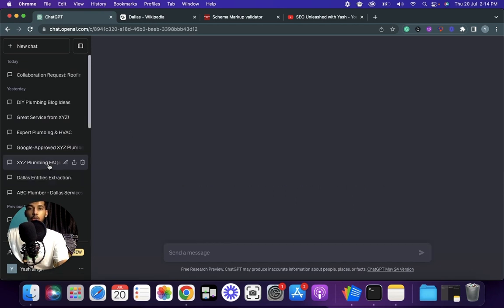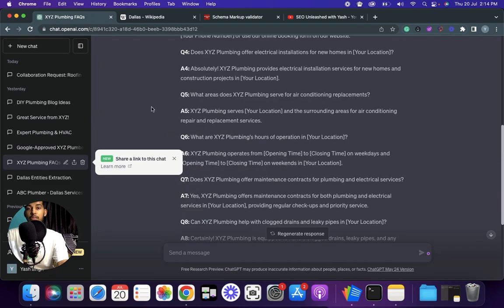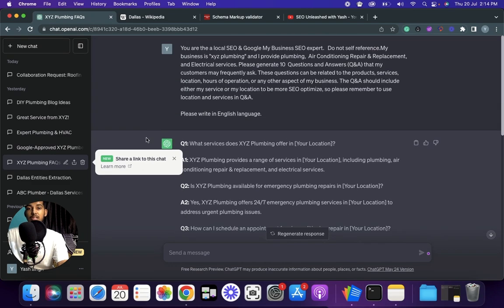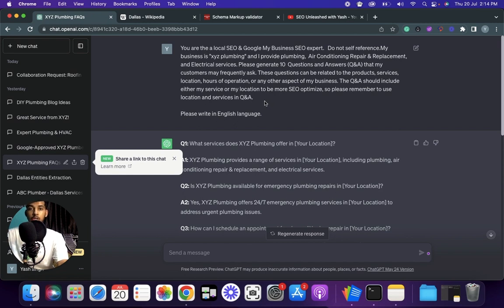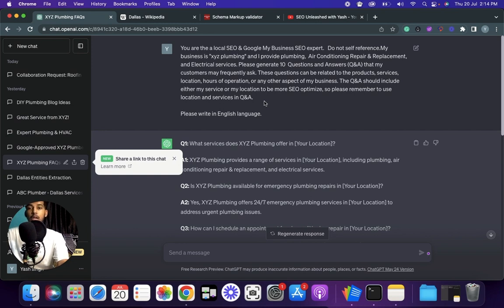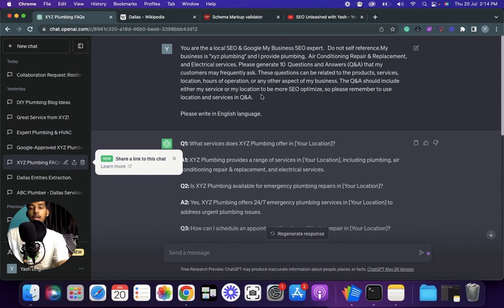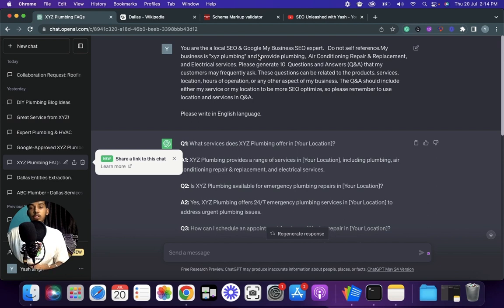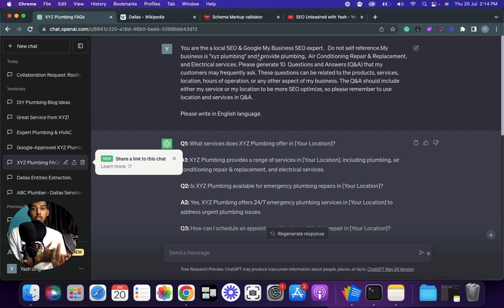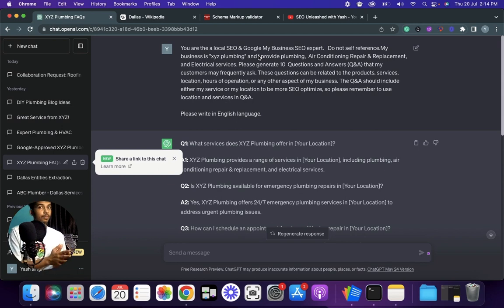So the prompt for this one is: You are a local SEO and Google My Business expert, do not self-reference. My business is XYZ, again replace this, and I provide ABC service, again replace this. Please generate 10 questions and answers - you can increase or decrease the quantity based on what your need is - that my customers may frequently ask. These questions can be related to the products, services, locations, hours of operations or any other aspect of my business.